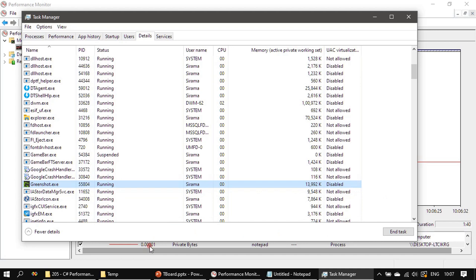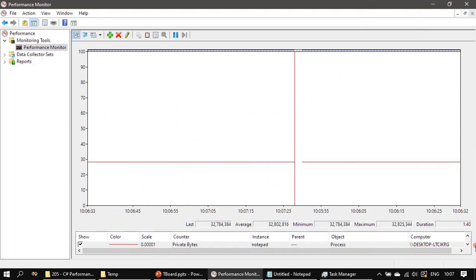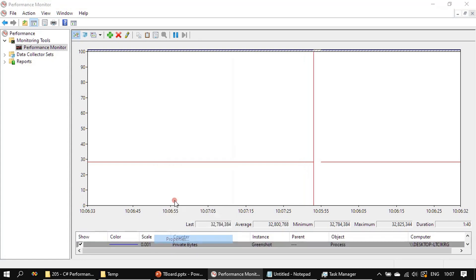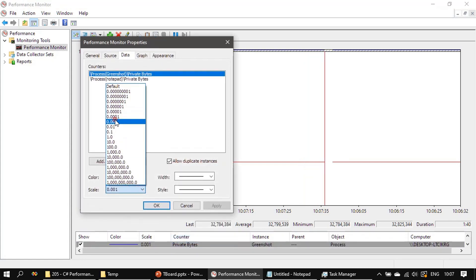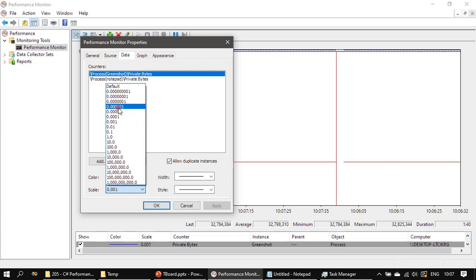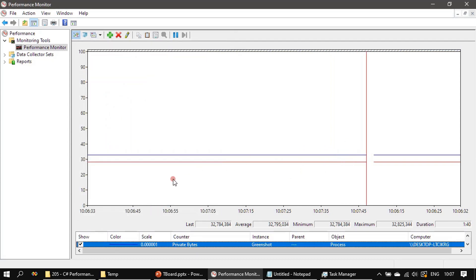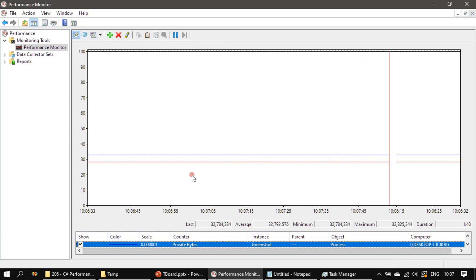A scaling factor of 30 or 40 is not working because the value is in kilobytes — k means a thousand — so we need to try a scaling factor of 60 or higher. Going to GreenShot Properties and setting the scale factor to 60, then Apply. Now we can see the GreenShot counter is brought into the visible display range. This way you can monitor if it increases in private bytes.